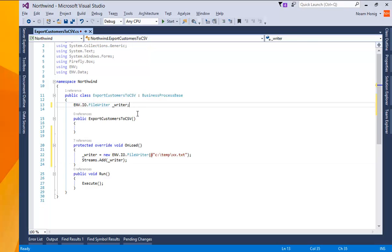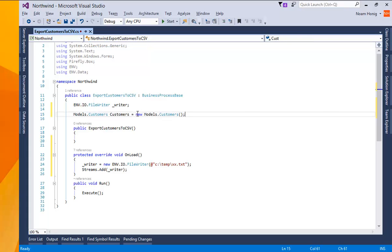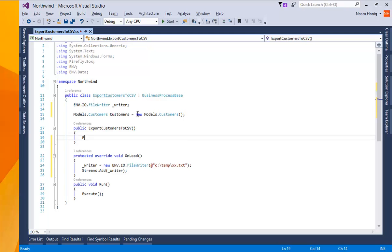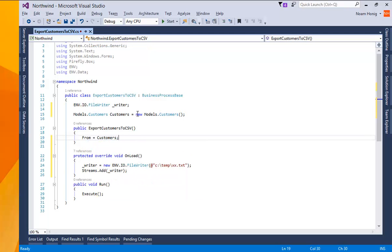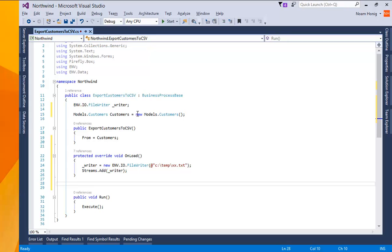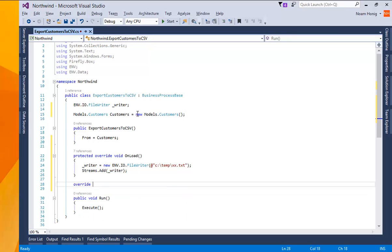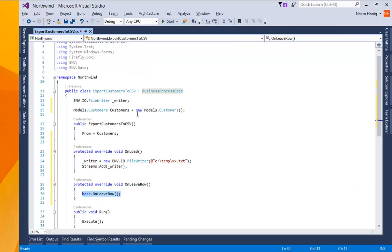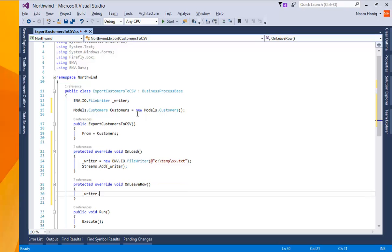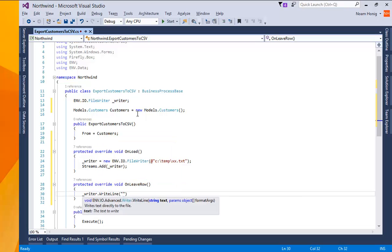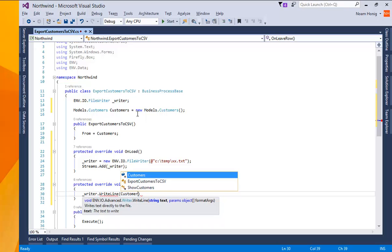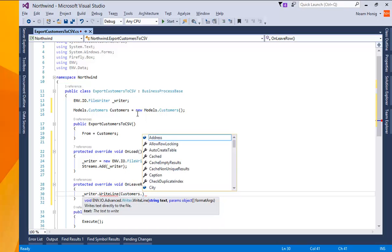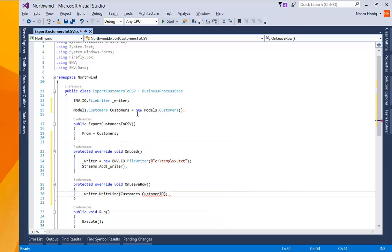Next, let's say models customers, we'll set it as the main table of this controller. And only draw writer dot write line and just put customers dot customer id. Let's start with that.